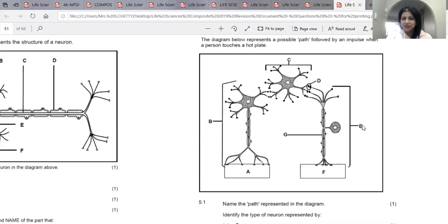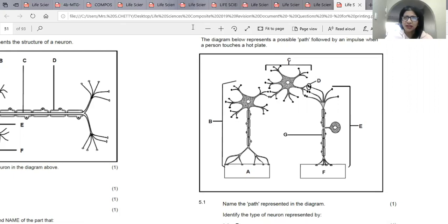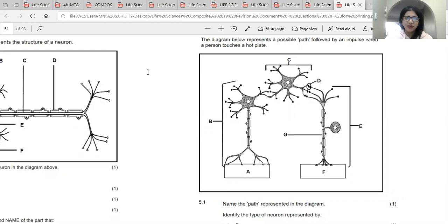To remember the reflex arc, there is an easy mnemonic: 'Roy Stop Cooling Me.' Let's look at what each letter stands for.